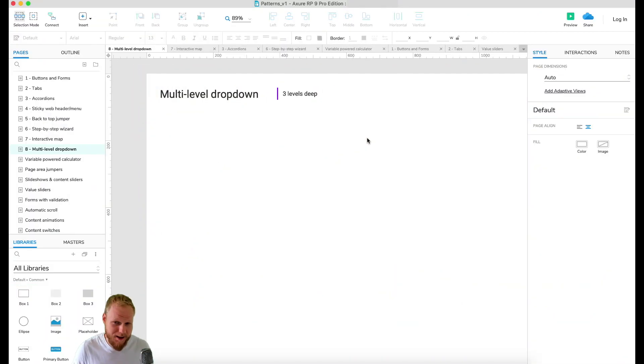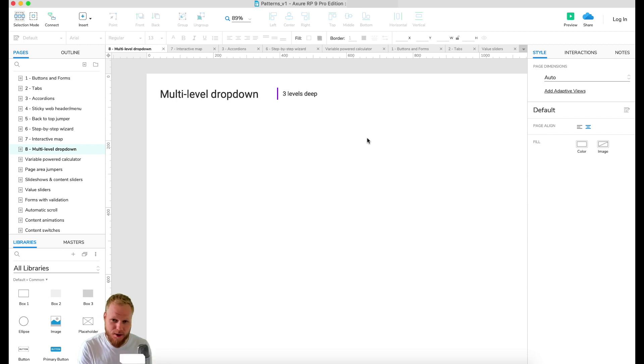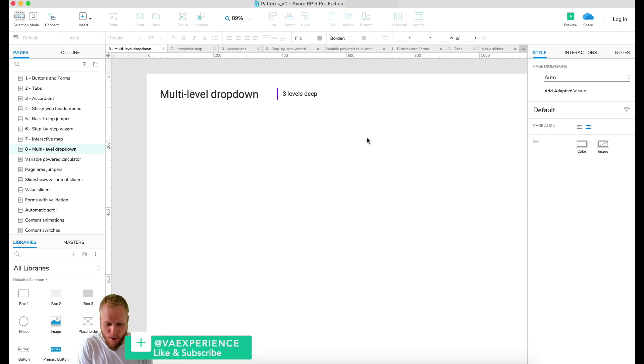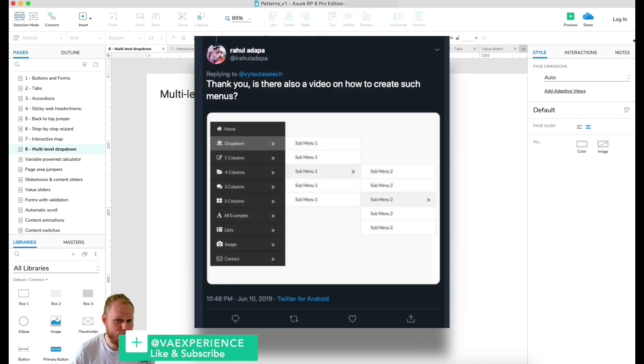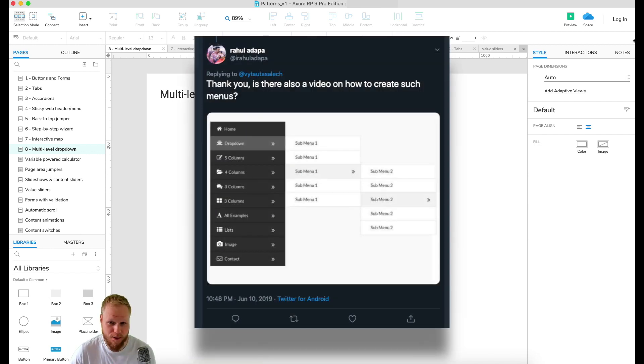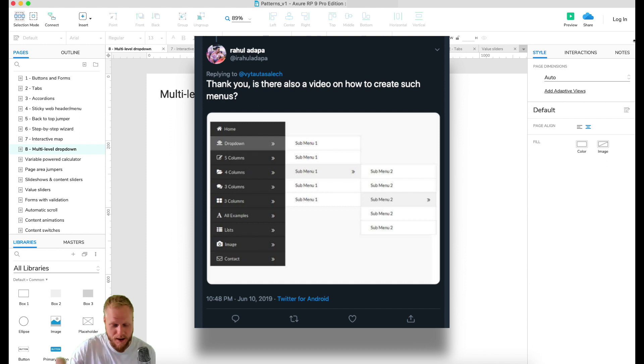Hey, welcome back Design Squad. In this video I'm gonna cover a special request from Twitter. One of the viewers, Rahul, requested how do I do a multi-level dropdown menu and he gave me a simple example.